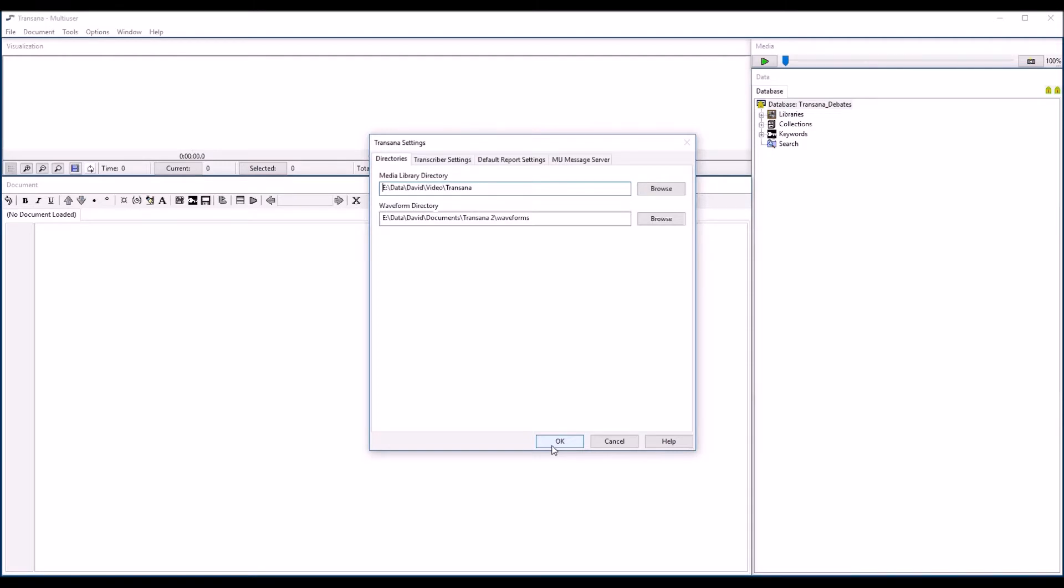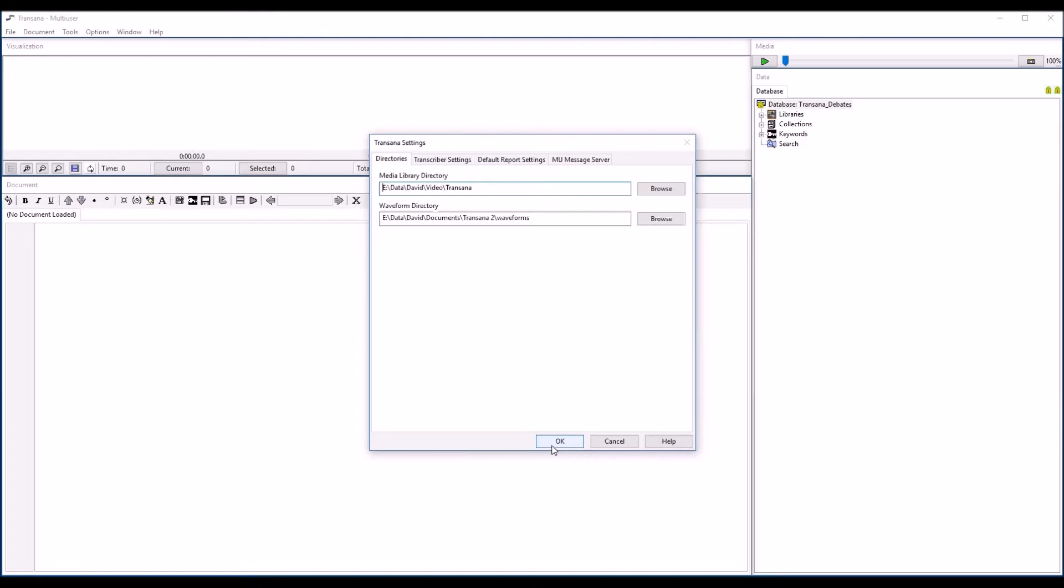If you get error messages that tell you that Transana cannot find your image or media files, it's probably because either you or someone else on your team has not set the media library directory correctly. You may find it convenient to set a shared directory for Transana to store audio extraction files used in creating waveform diagrams in a common folder as well. That way, only the first person at each location will need to do audio extraction on each file, and the other users can share those files. It's also a good idea from a security standpoint.